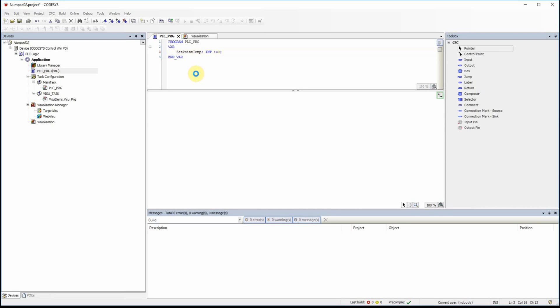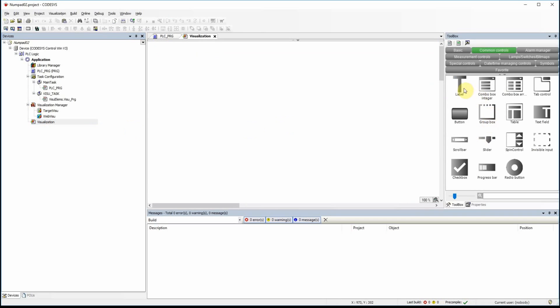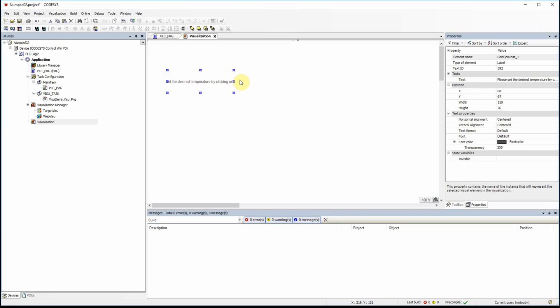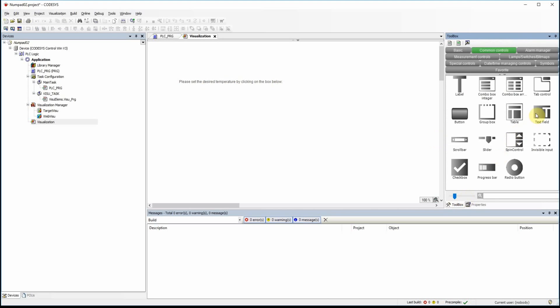Now in my visualization I can have a label here to provide some explanation: 'Please set the desired temperature by clicking on the box.' Here we have the box and below that we have the label.